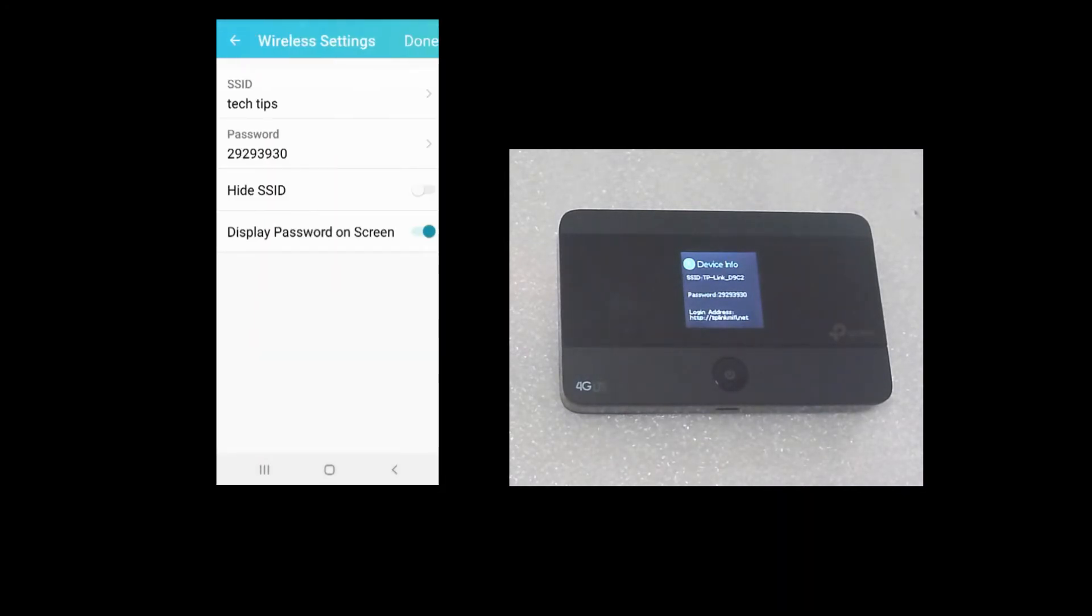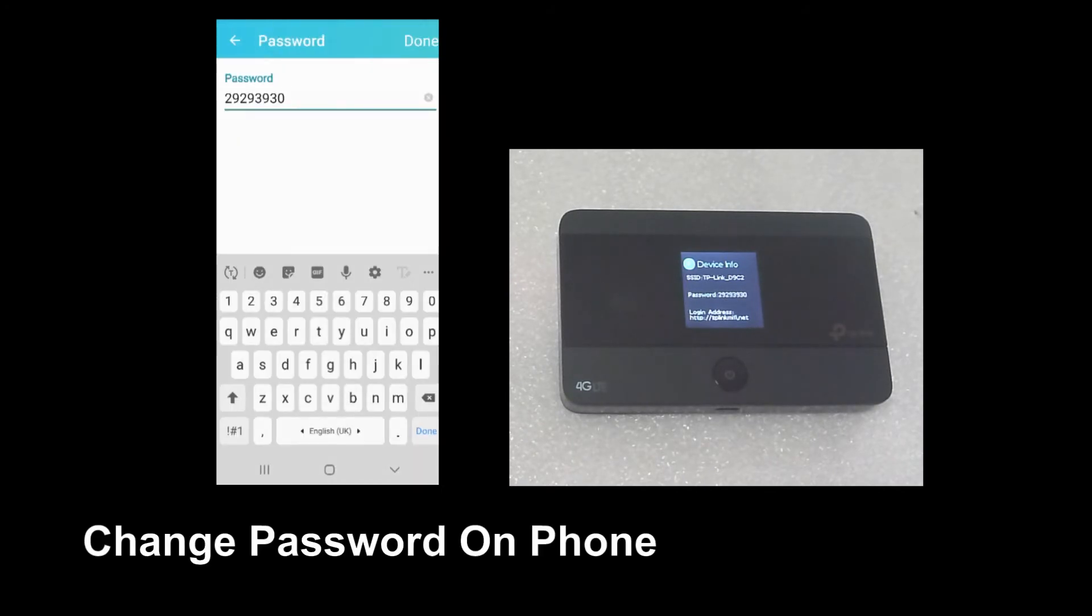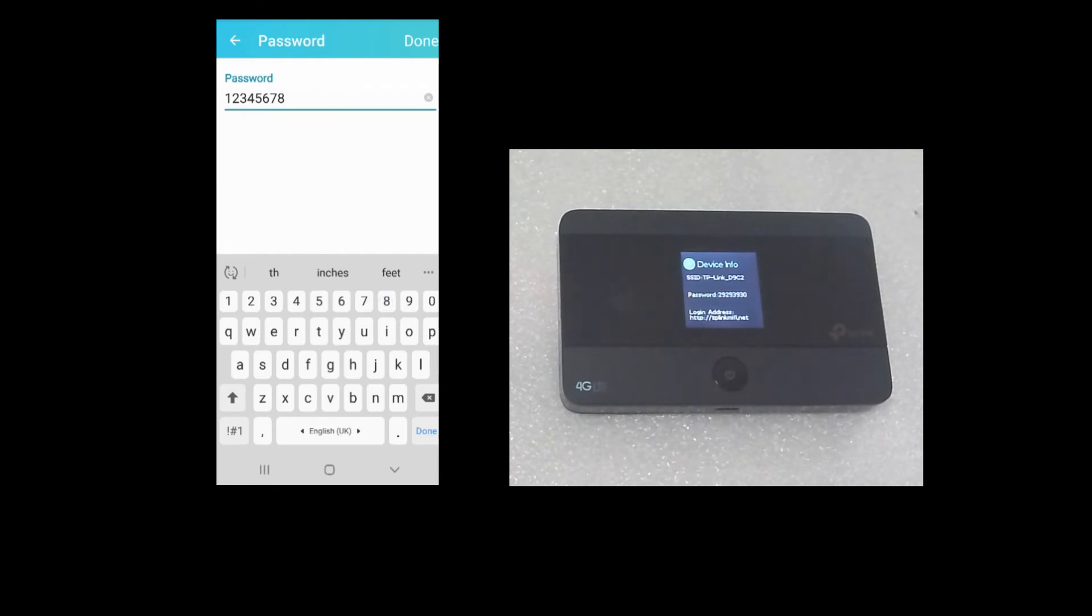Similarly, let's change the password as well. So let's press done.